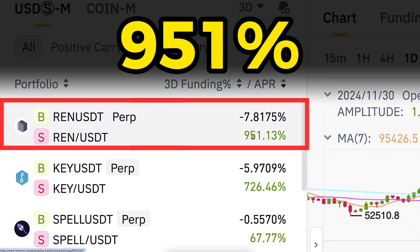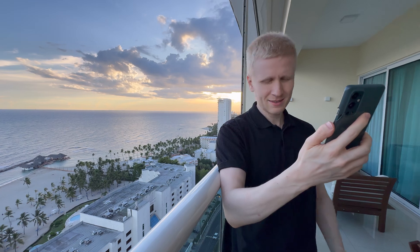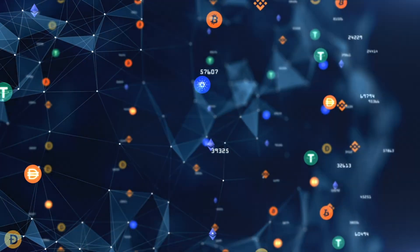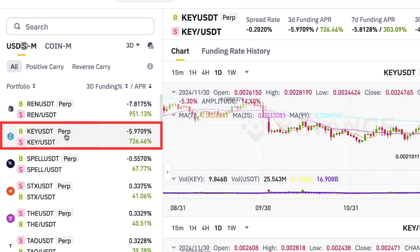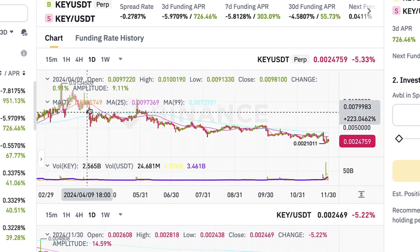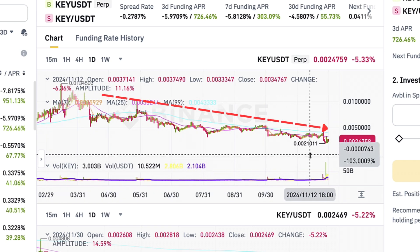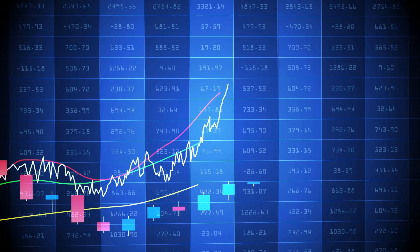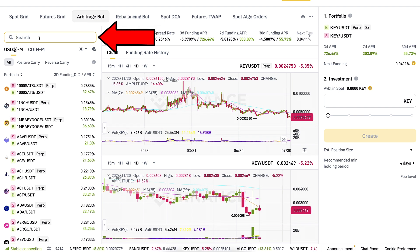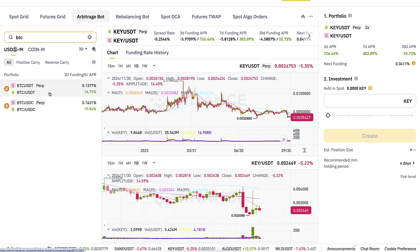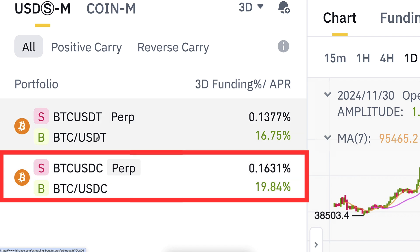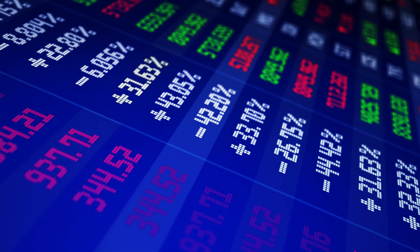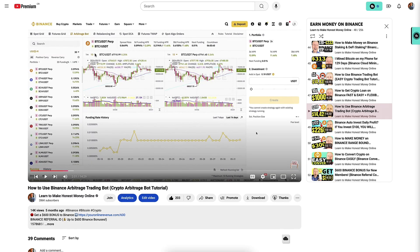You can see up to 951% for this trading pair, but of course that is completely insane and it's usually for random altcoins with ultra high risks — for example, REN/USDT and KEY/USDT. If we take a longer time frame you can see they have mostly been going down. When you are doing funding rate arbitrage it shouldn't matter a lot, but it can matter in certain scenarios if the volatility is high enough. Using the search bar and searching BTC/USDT, you can see the current potential APR of 16.75% and 19.84%, which are higher than in my previous Binance arbitrage trading bot video.